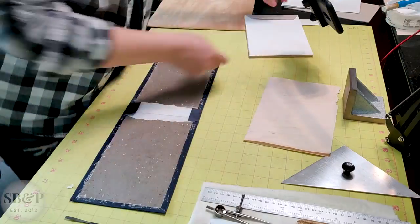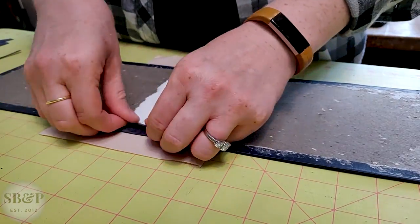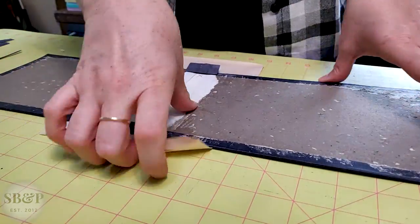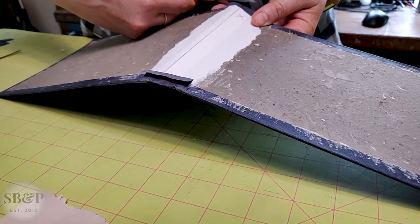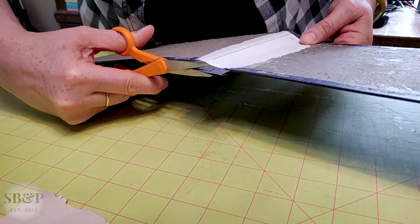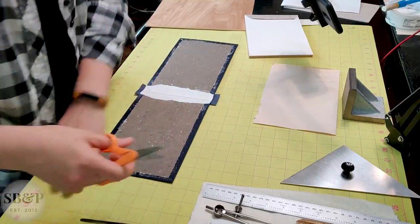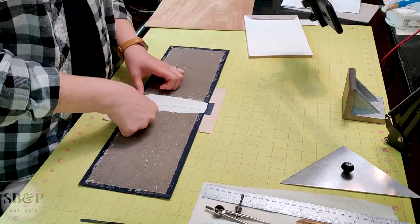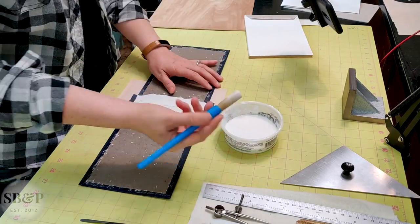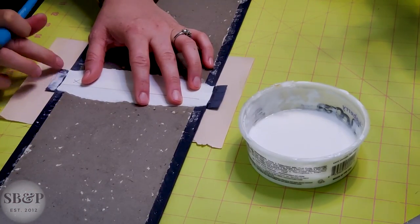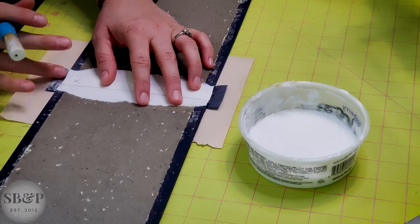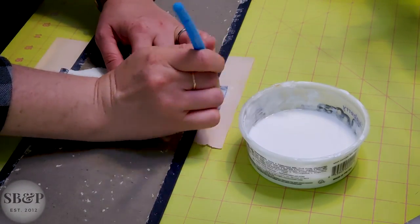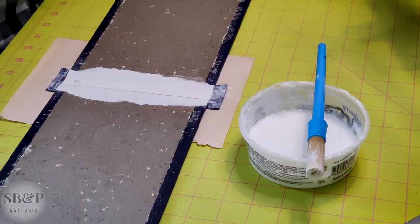All right, so now I'm just going to trim the tone material so it matches the same width of the turn-ins, and then I'm going to adhere that down with a little PVA. And I have listed the tools and materials that I frequently use down in the description. Let me know if I'm missing anything and I'll be happy to add it.